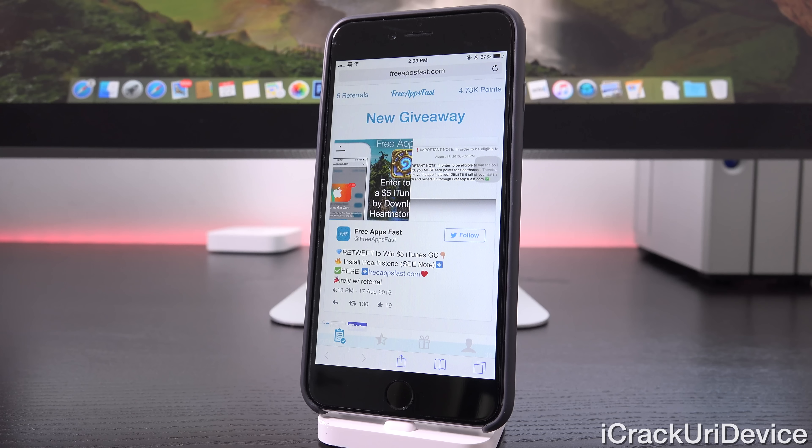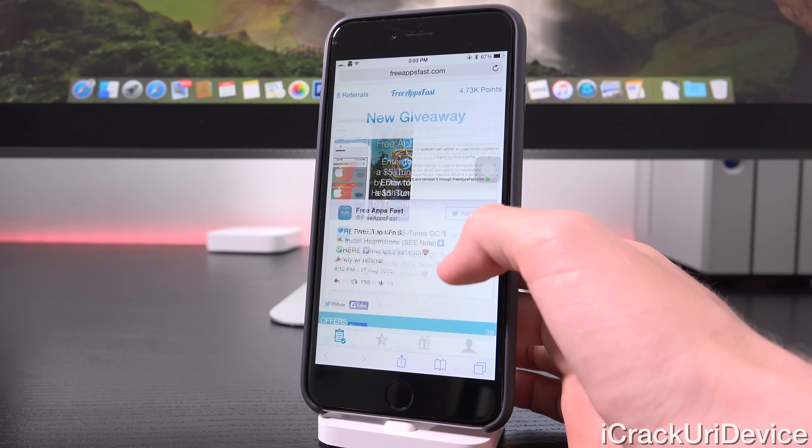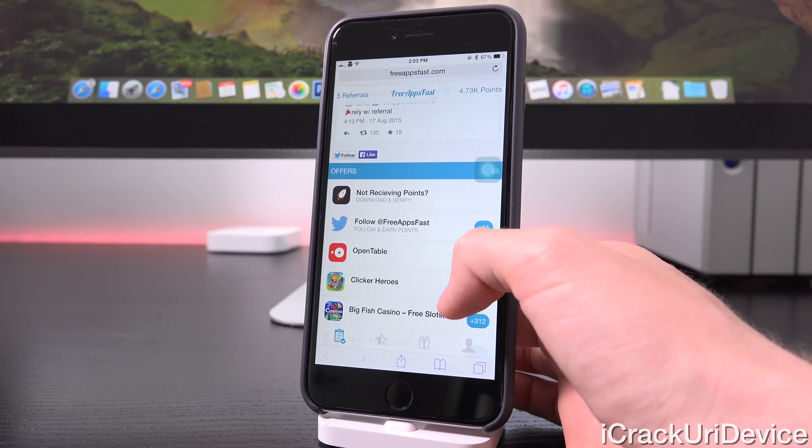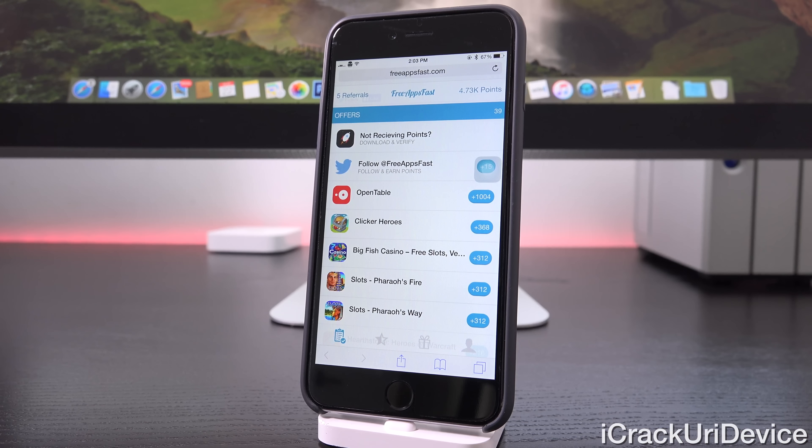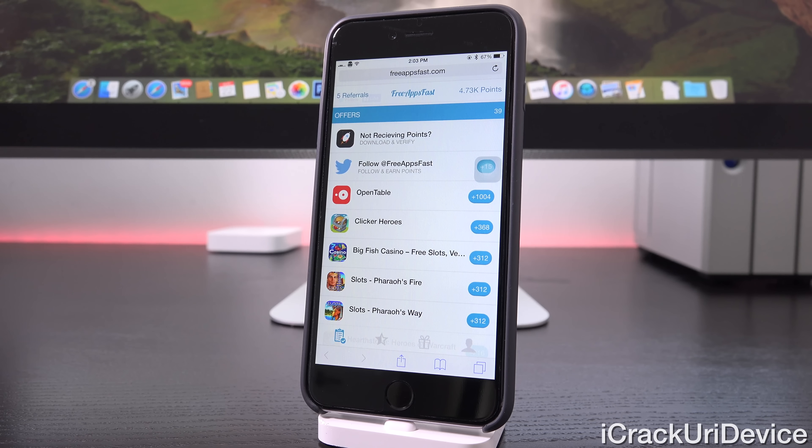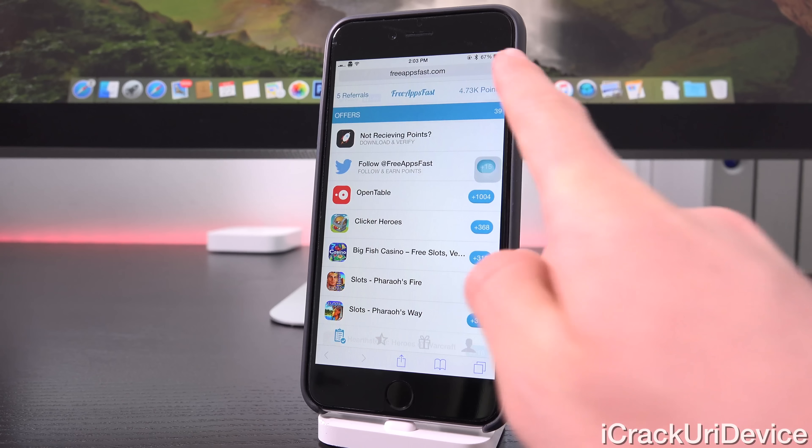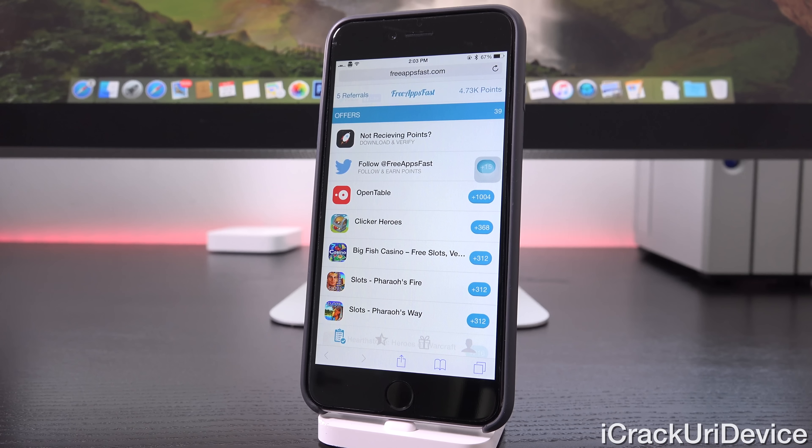Hey YouTube, it's ICU and today we have some very important information to discuss in the world of jailbreaking, specifically related to iOS 8.4.1 being Apple's latest public firmware as of recording this video.